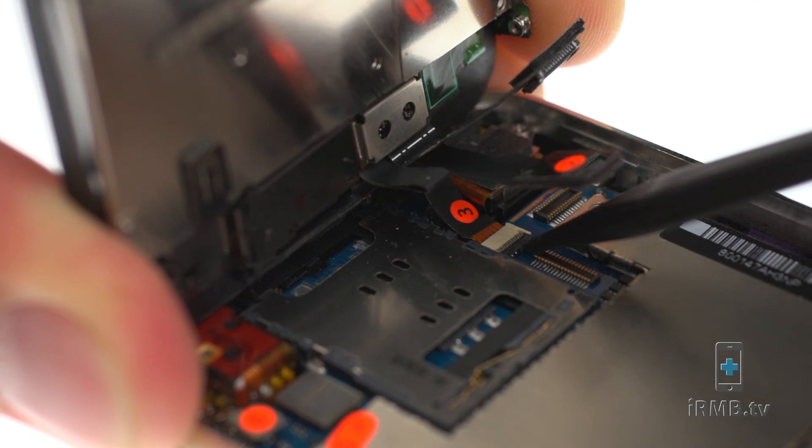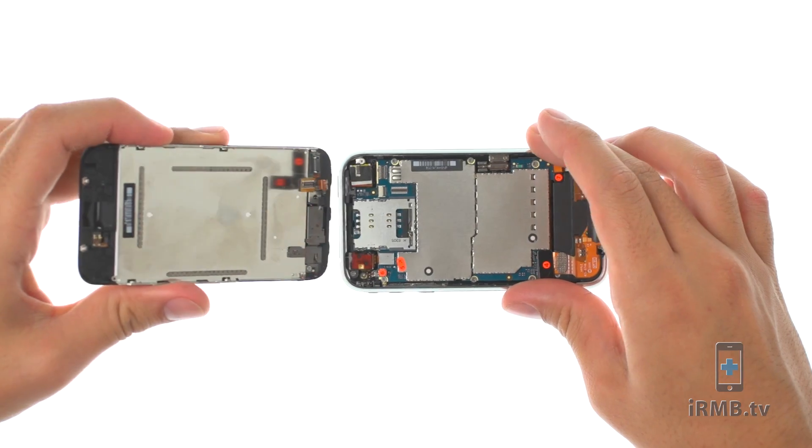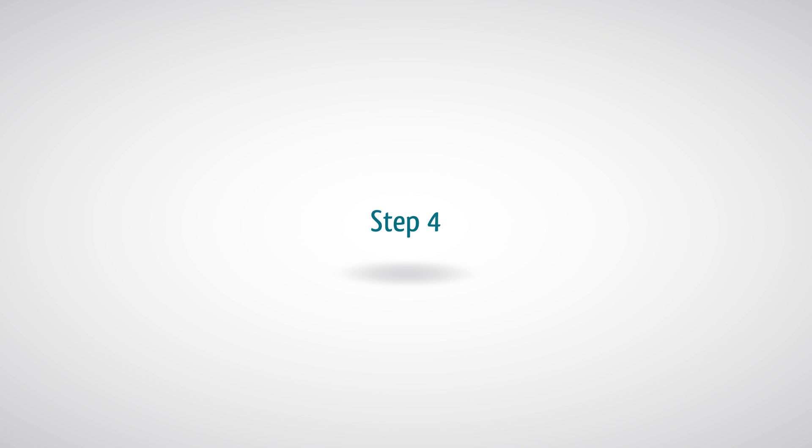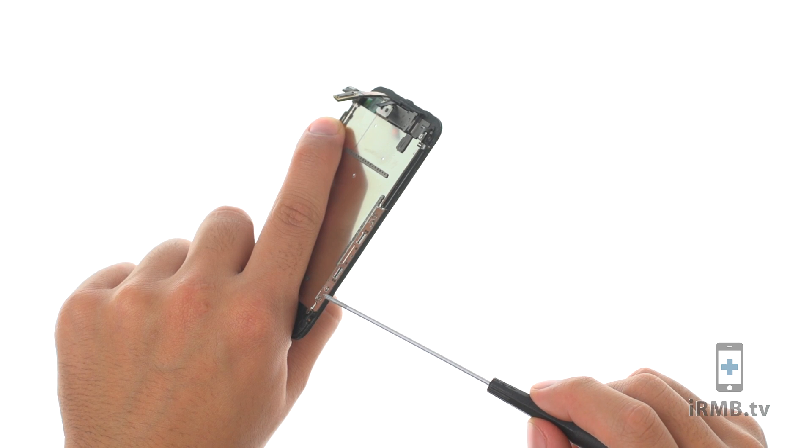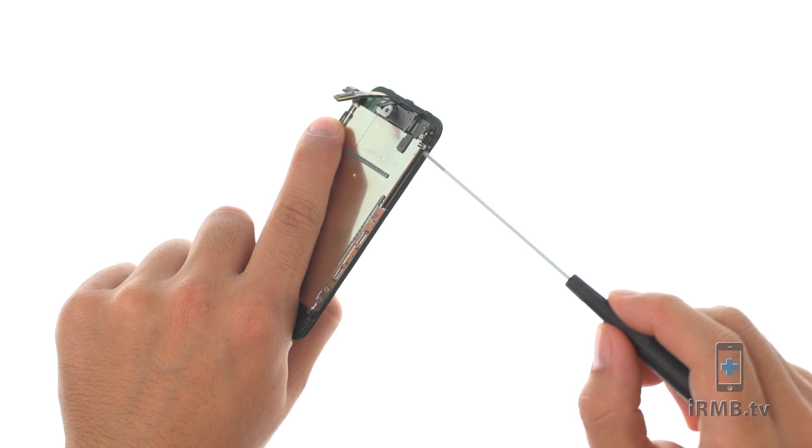Lift the flap and pull out the proximity flex cable. Remove the following six Phillips screws.